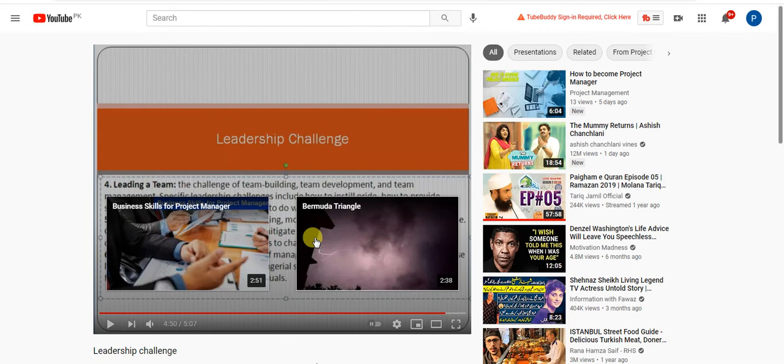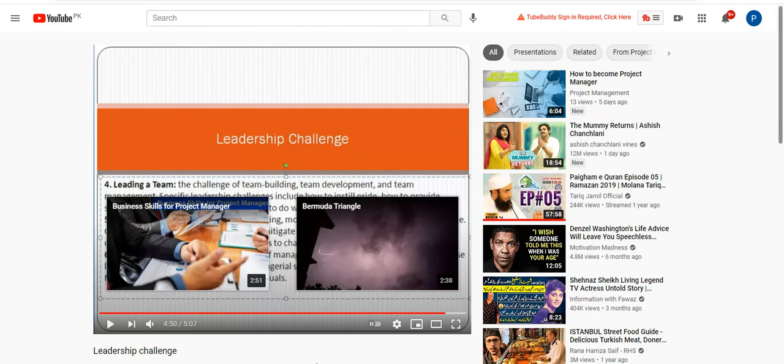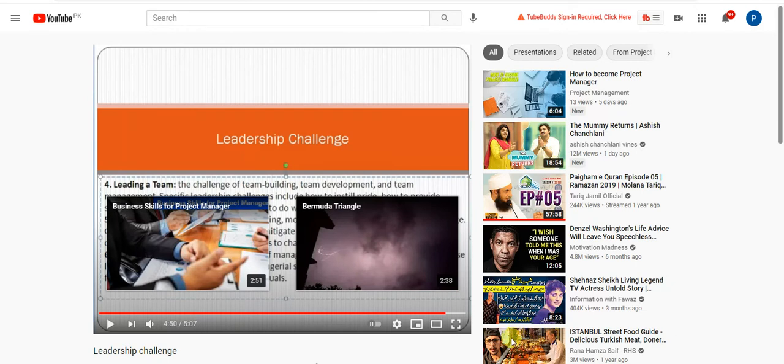Friend, thank you. Thanks a lot for watching the video. I hope you like this video. If you like, please share it with your friends and colleagues. Thanks for watching the video. Thank you.